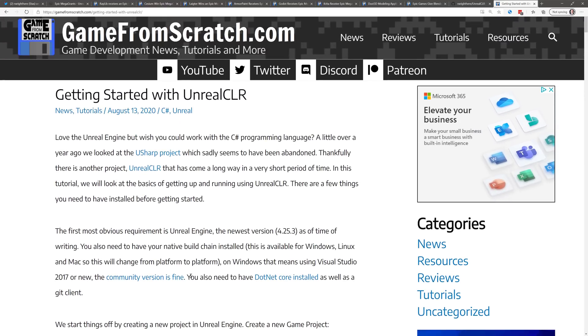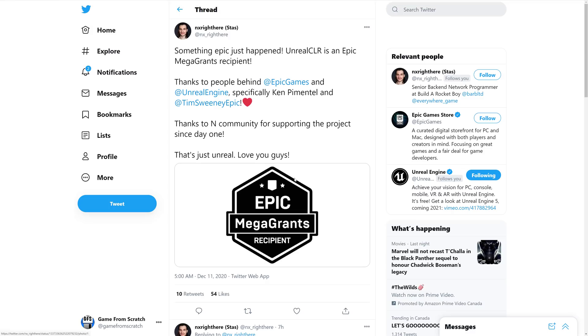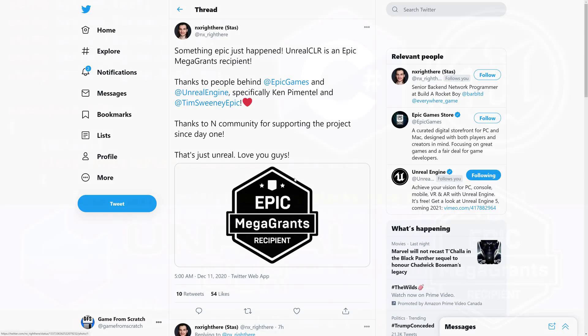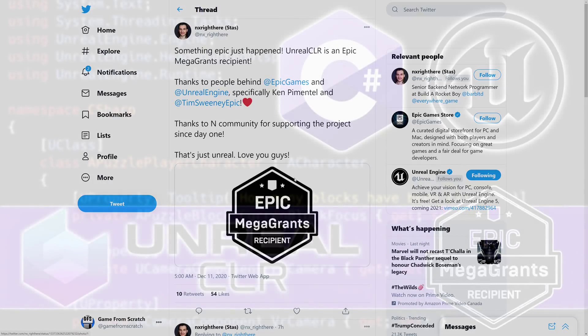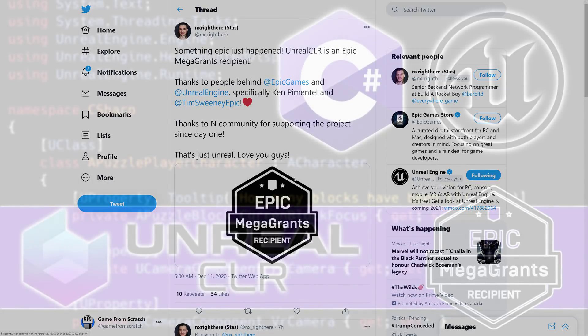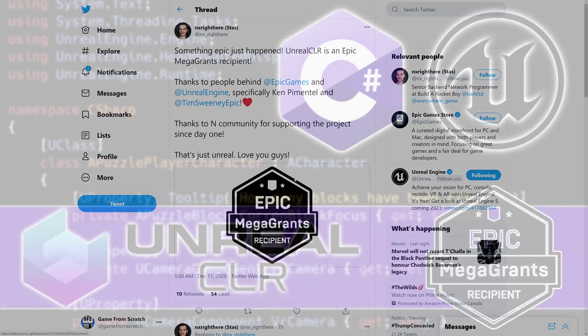And the cool thing is it can actually integrate with Blueprints support. So, there's a lot of people out there that want C Sharp support in Unreal Engine, and Unreal CLR is probably the best way to get there. And the cool thing, once again, is it is implemented as a plug-in, so you do not have to rebuild Unreal Engine, which opens up a giant amount of work for you. It's not really that hard, it's just time-consuming. It takes up a lot of space. So, the fact that you can just add it as a plug-in makes the process a lot simpler.